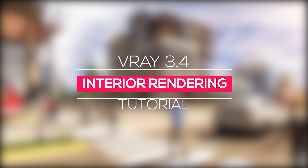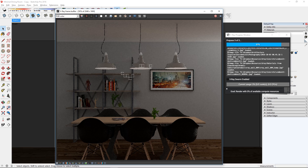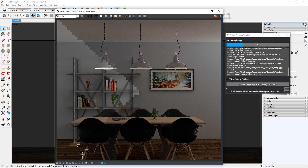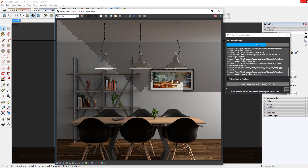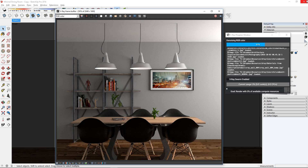What's happening ladies and gentlemen, this is Min from Architecture Inspirations. Today I'm going to show you how to render an interior view using V-Ray 3.4 for SketchUp.